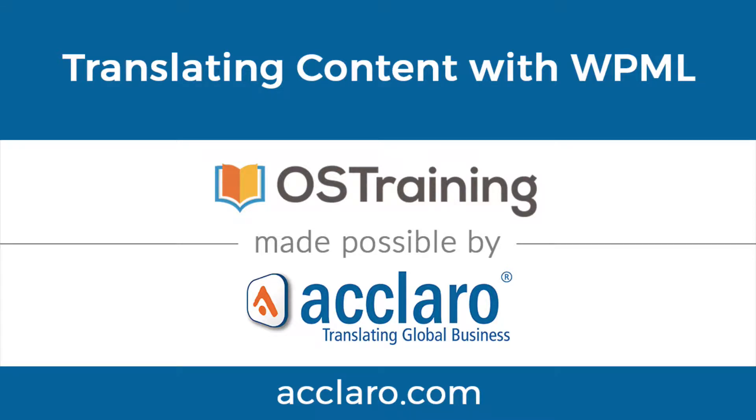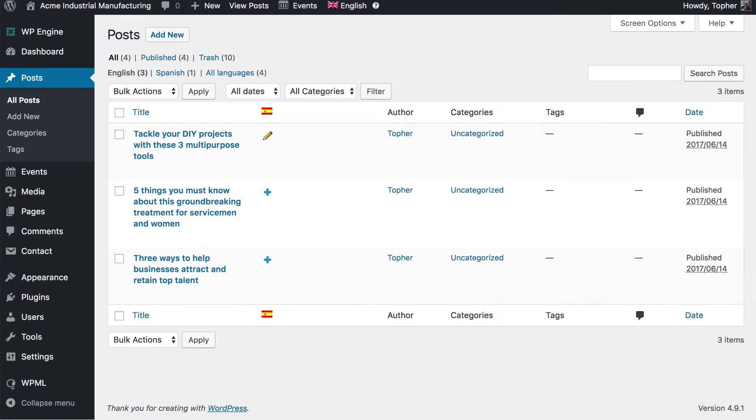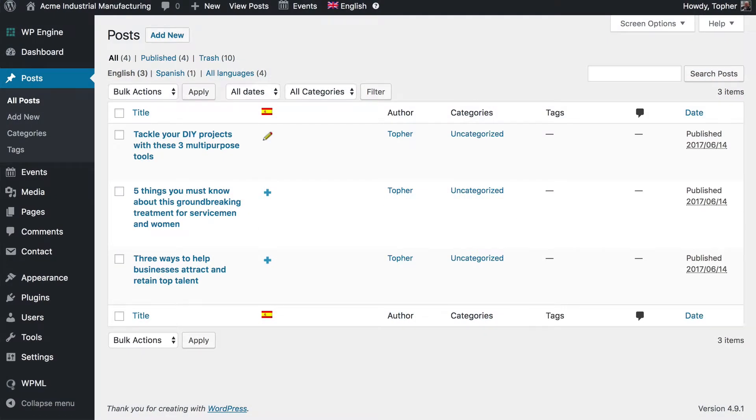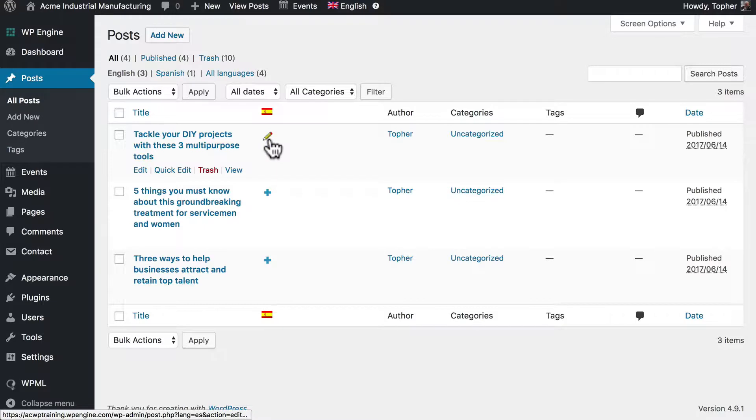In this video we're going to talk about the management of content translation in WPML. You may recall in our last video we started the Spanish translation of this post and now this pencil indicates that it's finished. But I know that it's not because we didn't translate it.